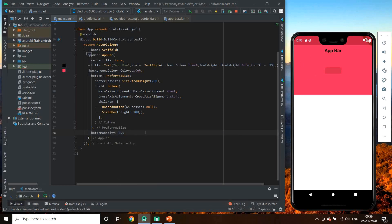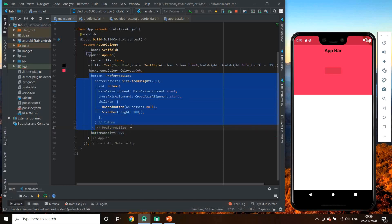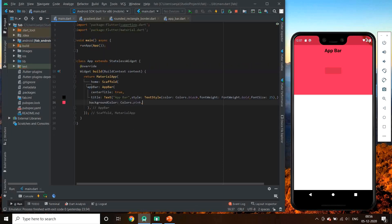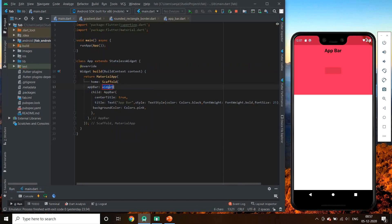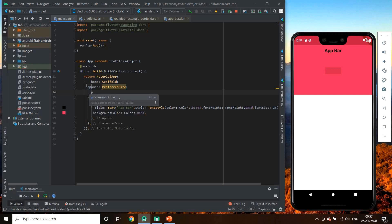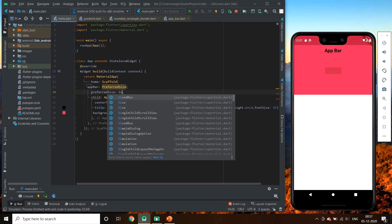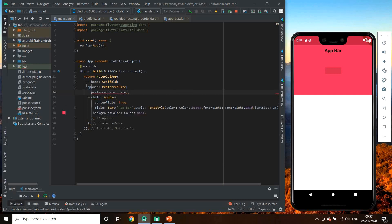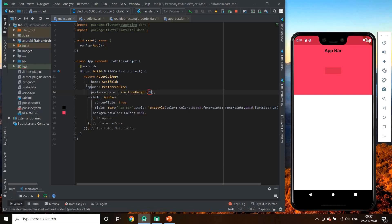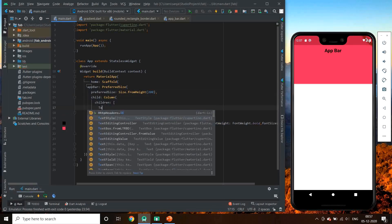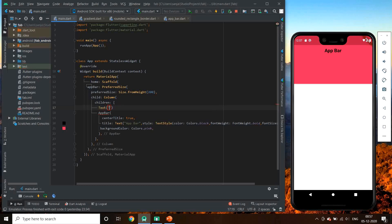Now let's discuss the second method of adding a preferred size to it. We can also wrap the app bar in preferred size and give the preferred size above it. So see it's giving almost the same result. But this time size.fromHeight is not from fixed height of app bar. It is from the top.